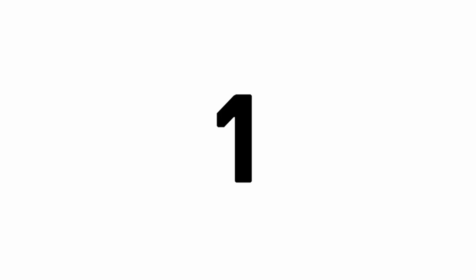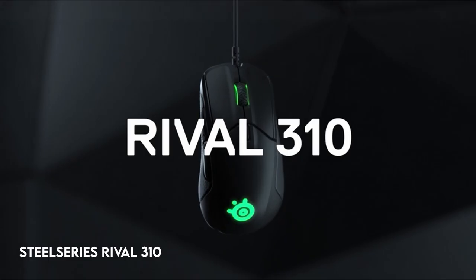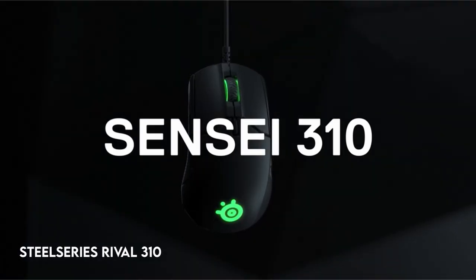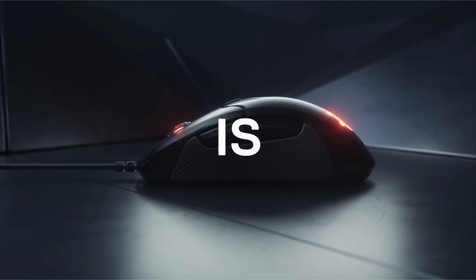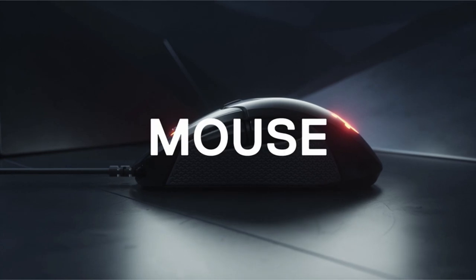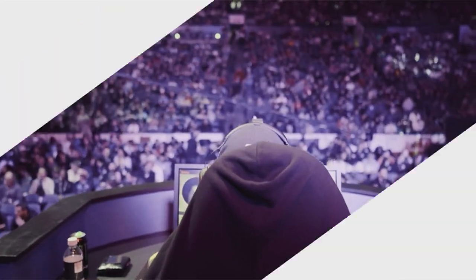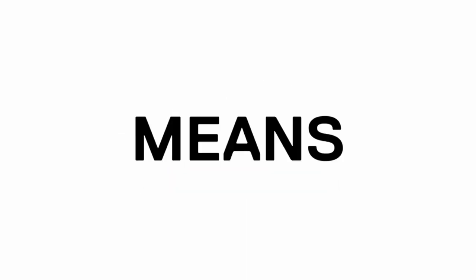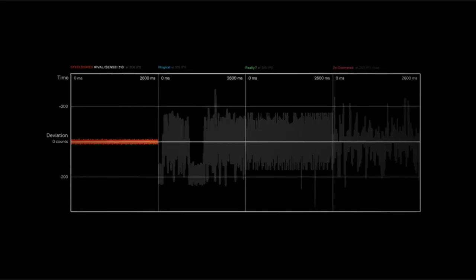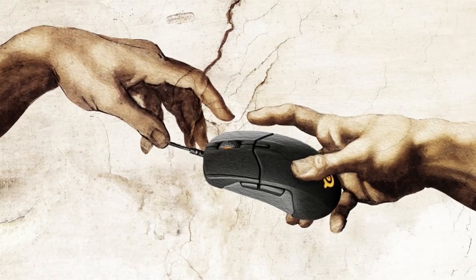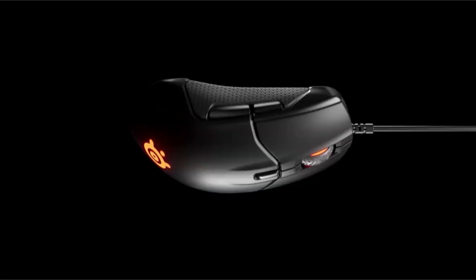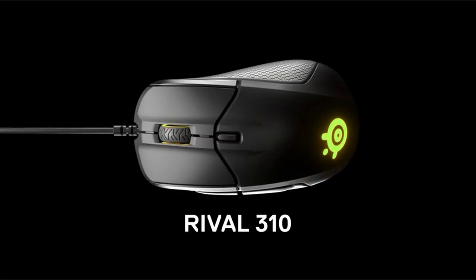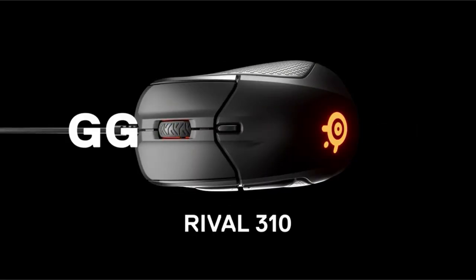On number 2, SteelSeries Rival 310. The custom TrueMove 3 sensor in the Rival 310 has an astounding 12,000 CPI and 350 IPS, ensuring perfect one-to-one tracking, which is important for its sports fanatics. This ergonomic gaming mouse provides great comfort without sacrificing performance. Its distinctive split-trader buttons have a remarkable 50-million-click endurance, ensuring lifetime even during hard gaming sessions.